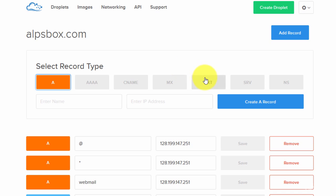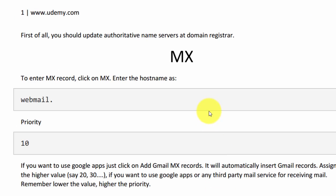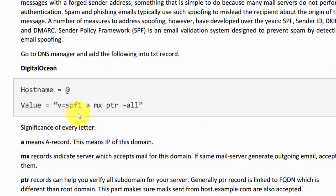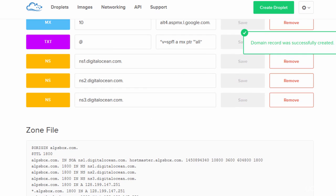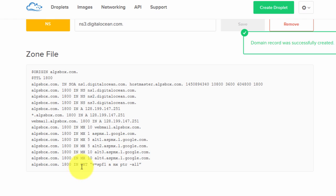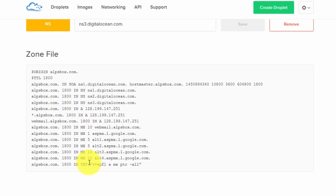Now we will also add a TXT record for Sender Policy Framework. Click on TXT, enter the at symbol in the host field, open the downloaded file included with this lecture, copy the value, paste it right here, and click create text record. This SPF text record will tell receiving mail servers that emails originating from our mail server are legitimate for this domain, and emails originating from anywhere else are illegitimate.